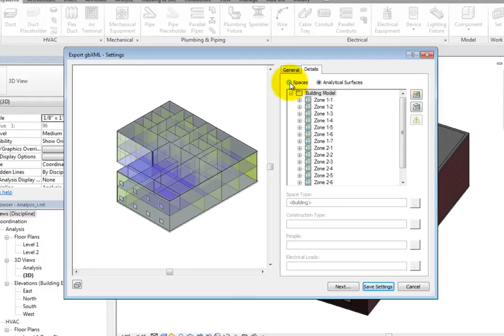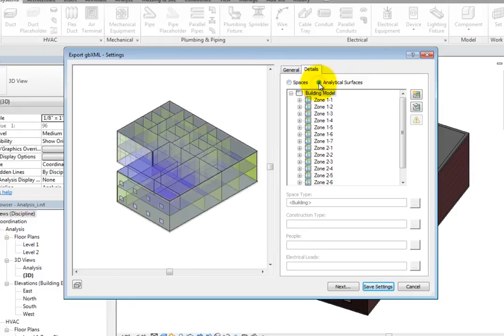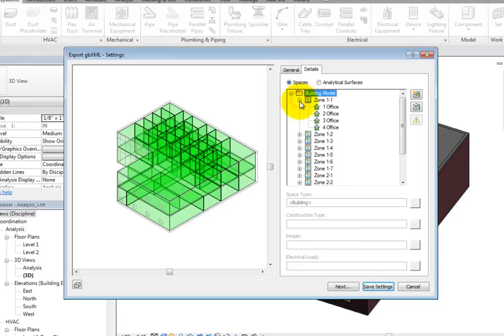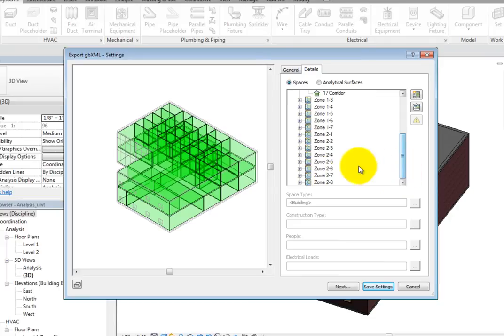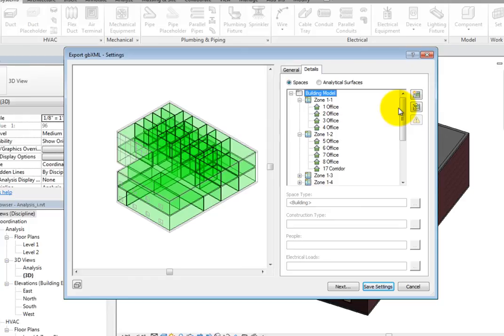When you switch from one to the other, the preview changes and the tree structure in the pane below changes as well. With Spaces selected, the spaces in the building model are organized into branches based on the HVAC zone. If Rooms was selected on the General tab, the rooms would be organized by floor level. You can expand a branch to view the spaces in that zone.